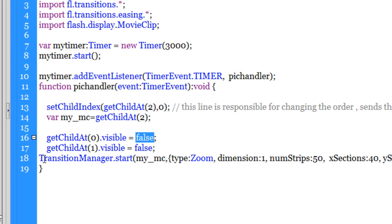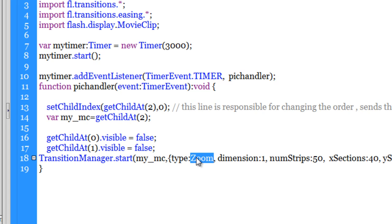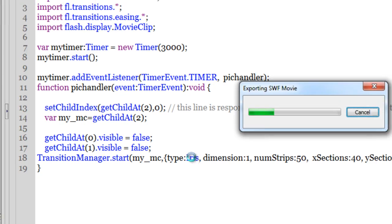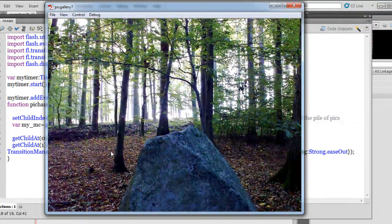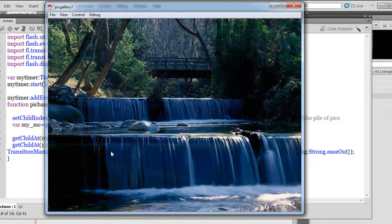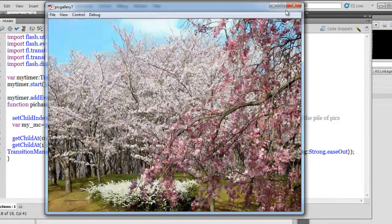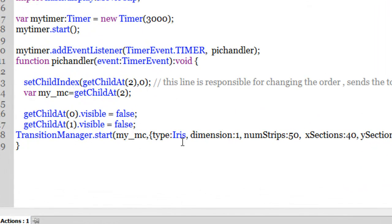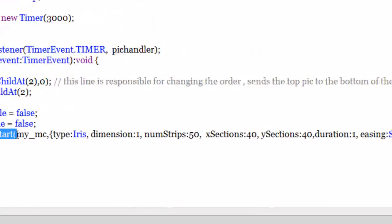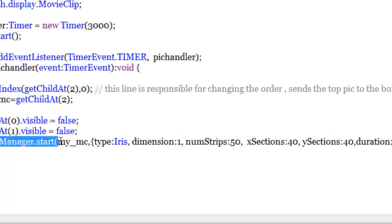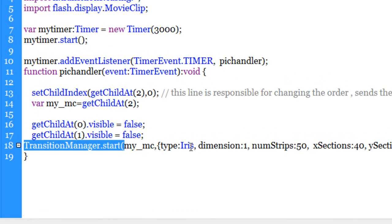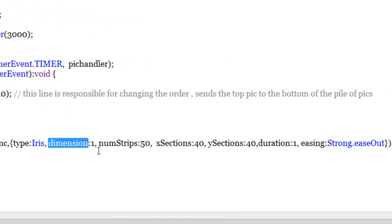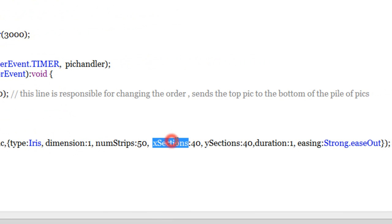Line number 18 is how you should actually use the transition manager class. Now the transition manager class has a lot of effects. You can see one here. The type is zoom, the type could be photo, the type could be squeeze, the type could be fade. So on and so forth, it could be iris. Let me show you iris.